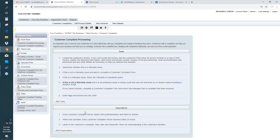Below the work plan tasks is a section called Expectations. Tasks are generally actions and steps, and then the Expectations field is for qualities or qualitative things — timing of when something's done, anything subjective. If there's anything more you want to say about what's happening in this work plan that's not part of a task, this is a good section for it. That's work plans.